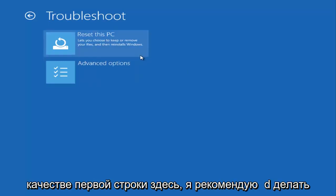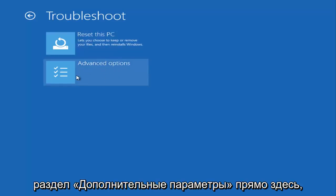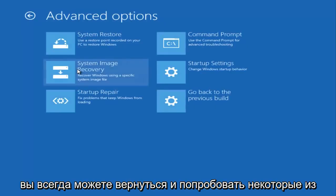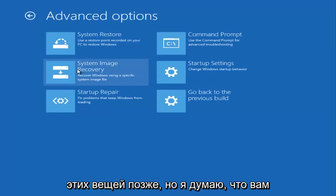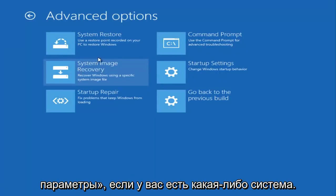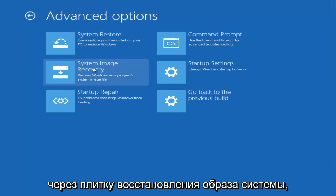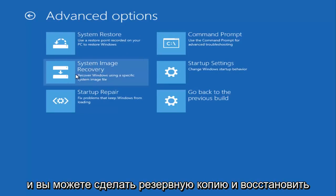I recommend doing what I said earlier, and then I'd also recommend going underneath advanced options right here. You can always go back and try some of the stuff later, but I think you're better off if you go underneath advanced options. If you have any system image backups, I'd recommend running them through here, the system image recovery tile, and you could back up and restore your computer to that.